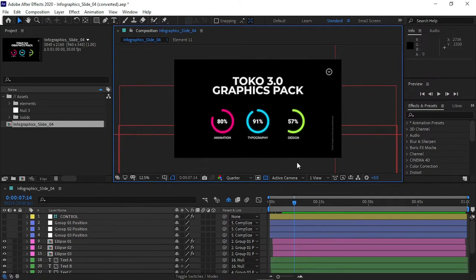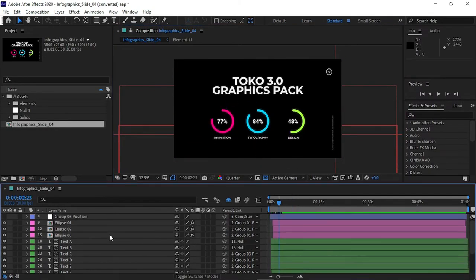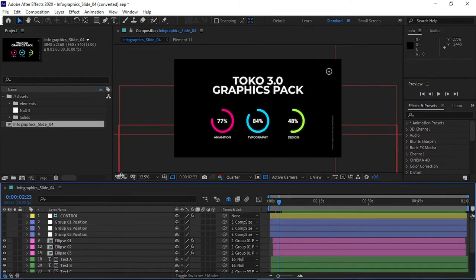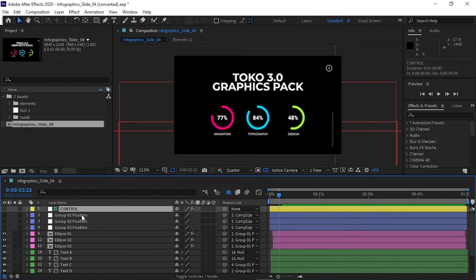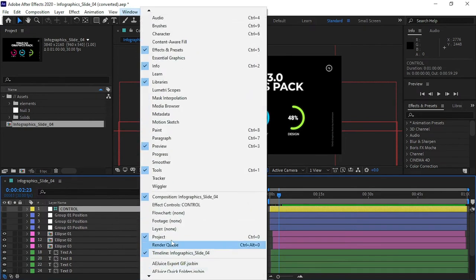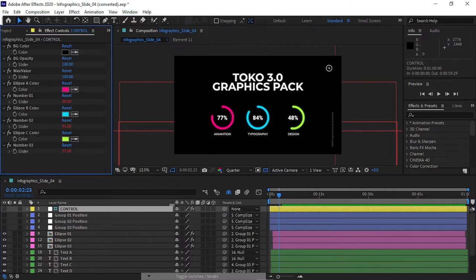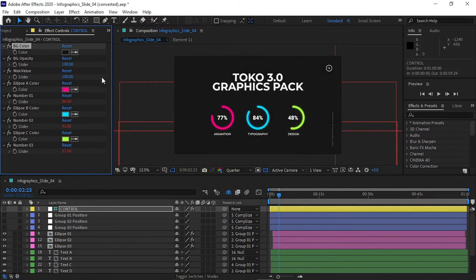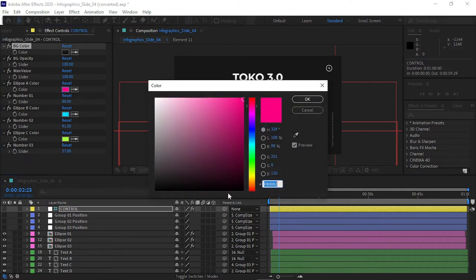Now our After Effects is open. You can see the preview of this After Effects template and all the layers available here. If you want to change some of the layers, simply click on the Control button, then go to Windows and search for the Effect Controls panel. You can change the background color — for example, from black to gray or whatever you want.